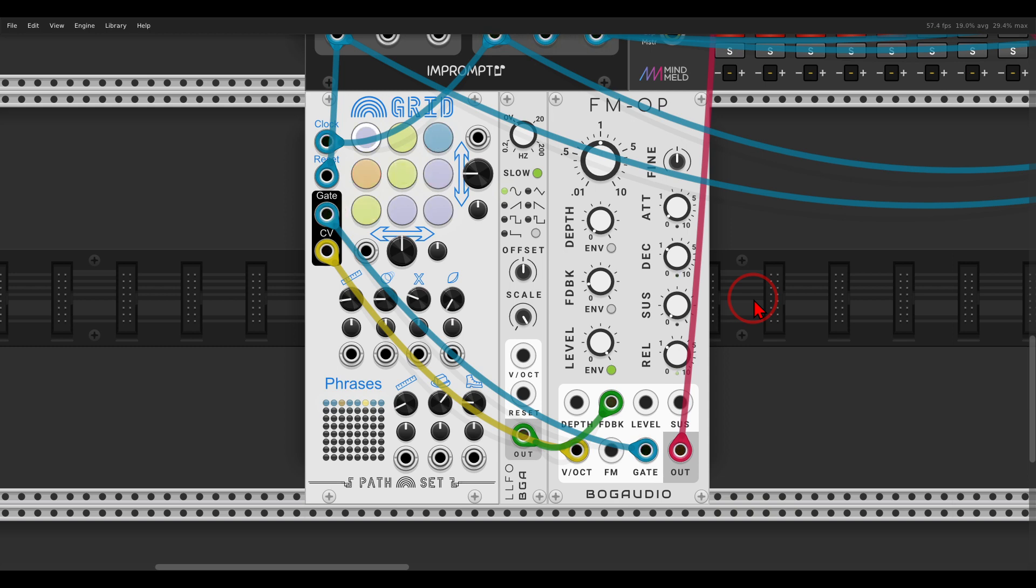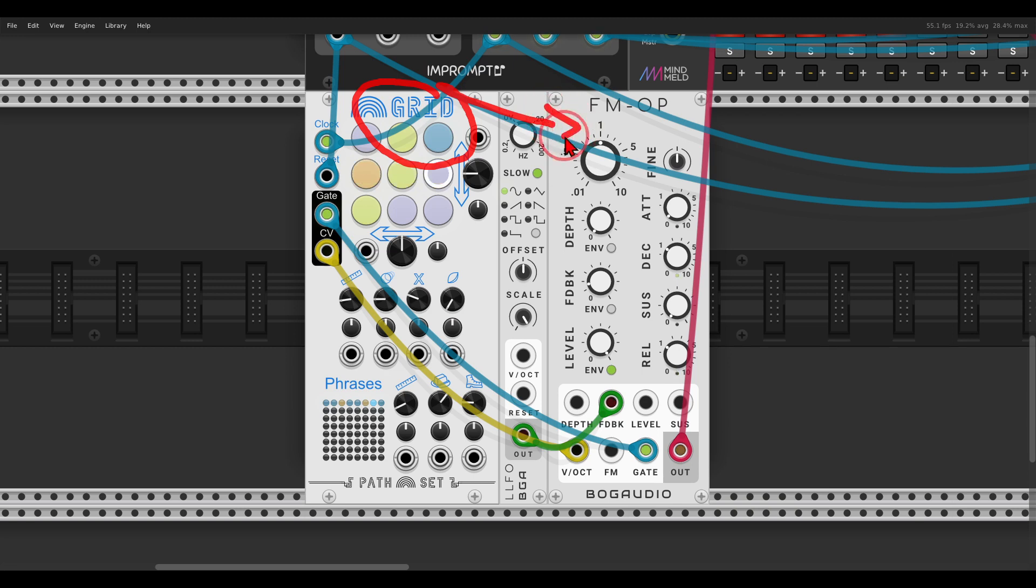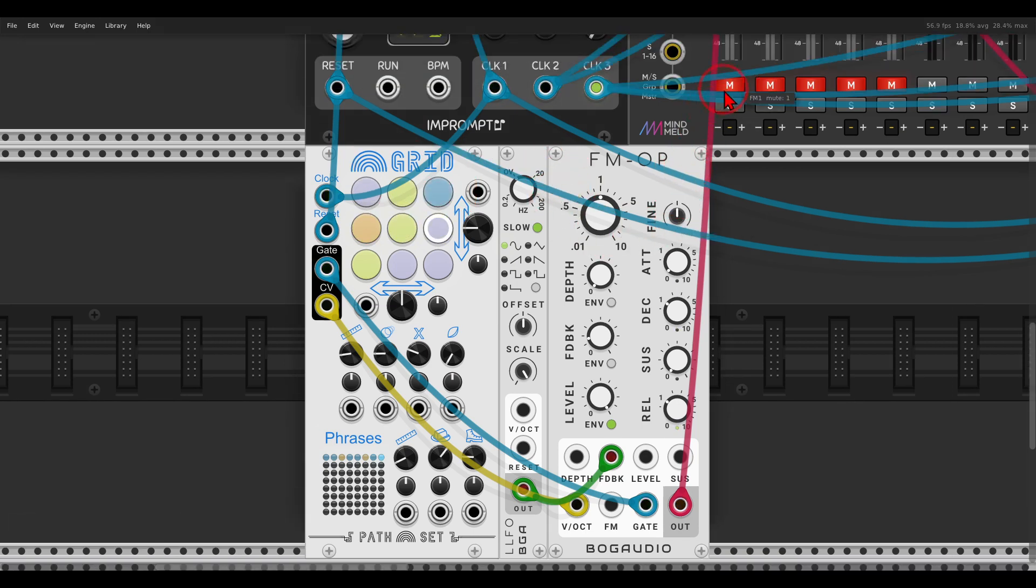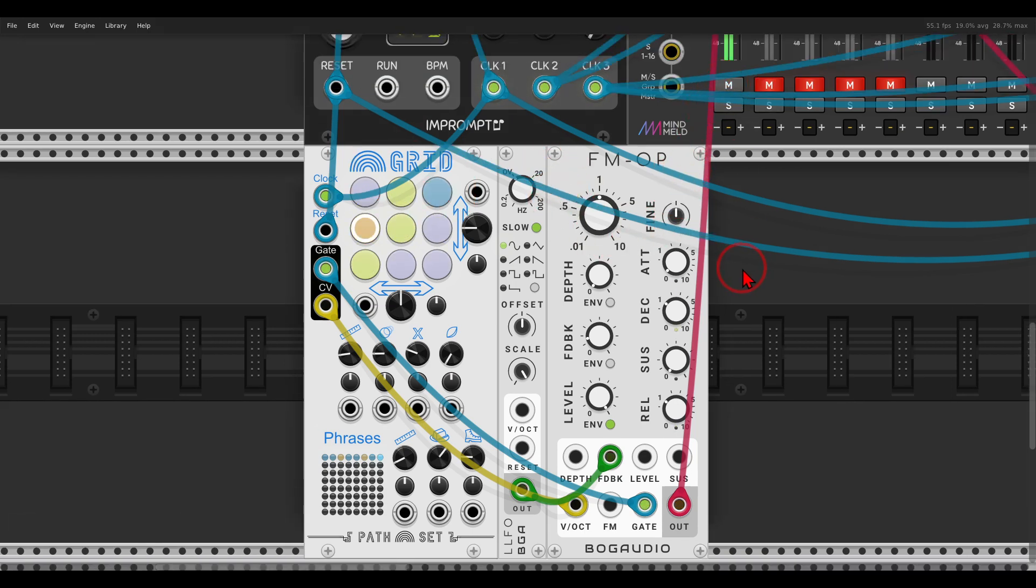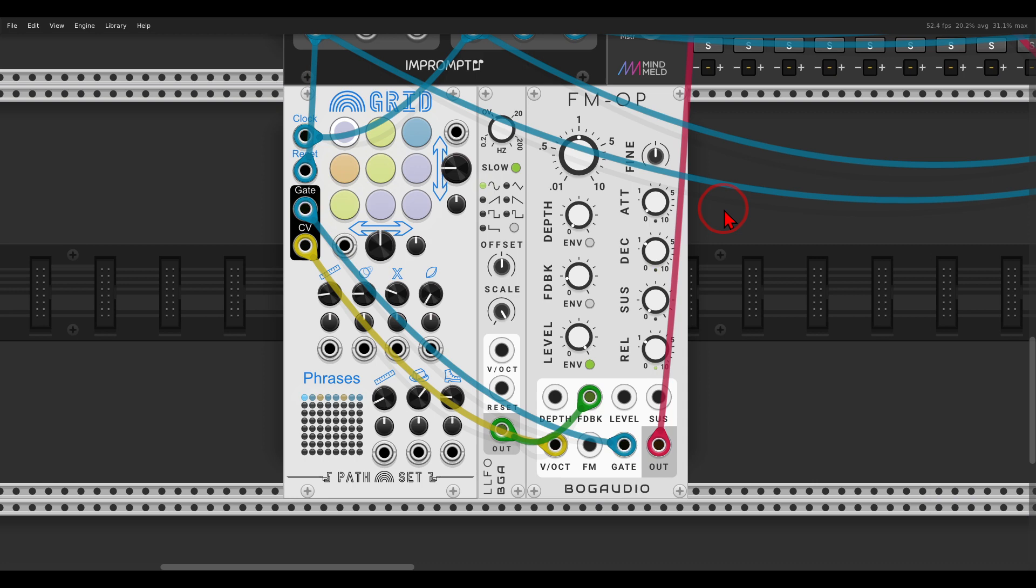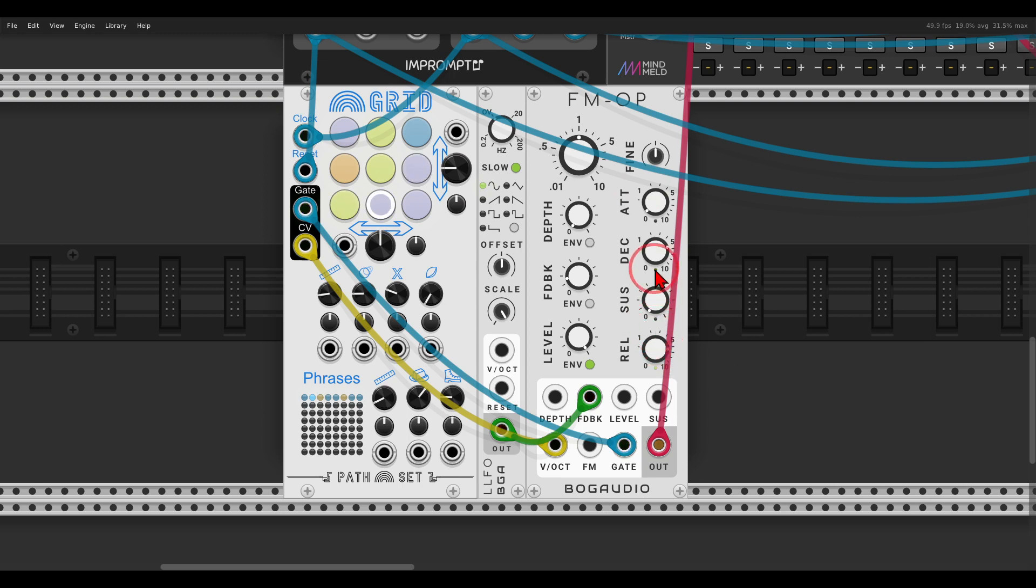So here I have a few examples. I have here the grid sequencer from path set sequencing the FM operator and listen to the change of notes. The notes, even though I can take the Decay and Release all the way up, the notes will not overlap. Each new note will stop the last note.